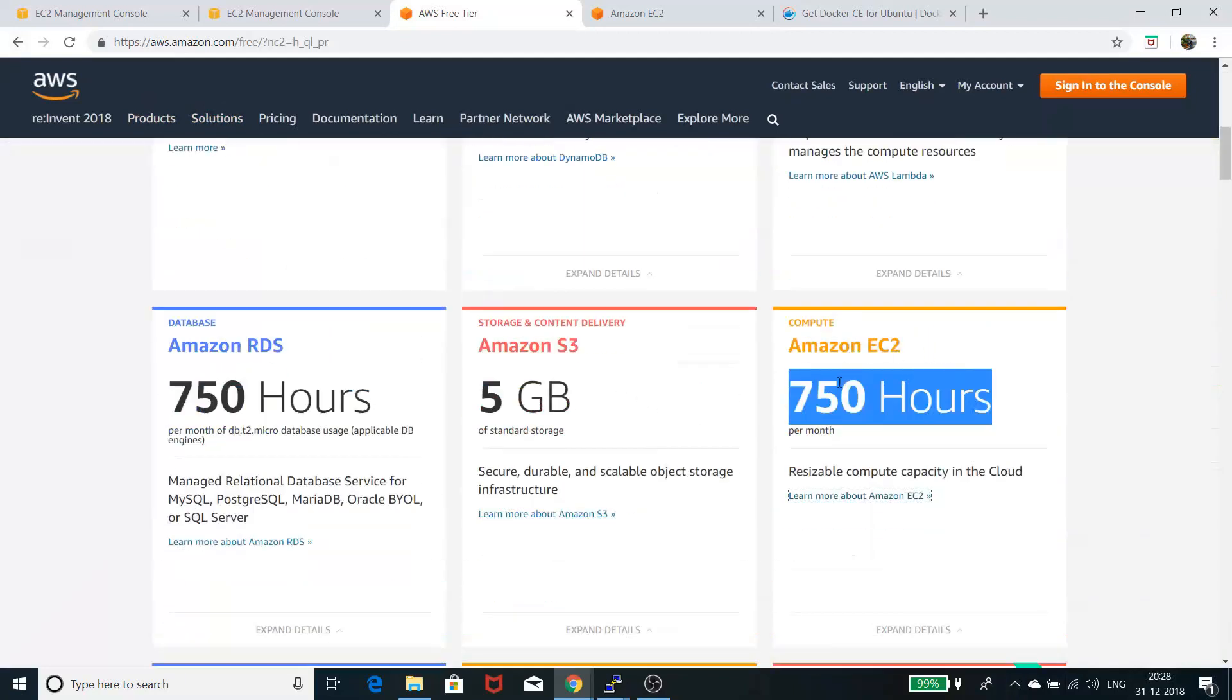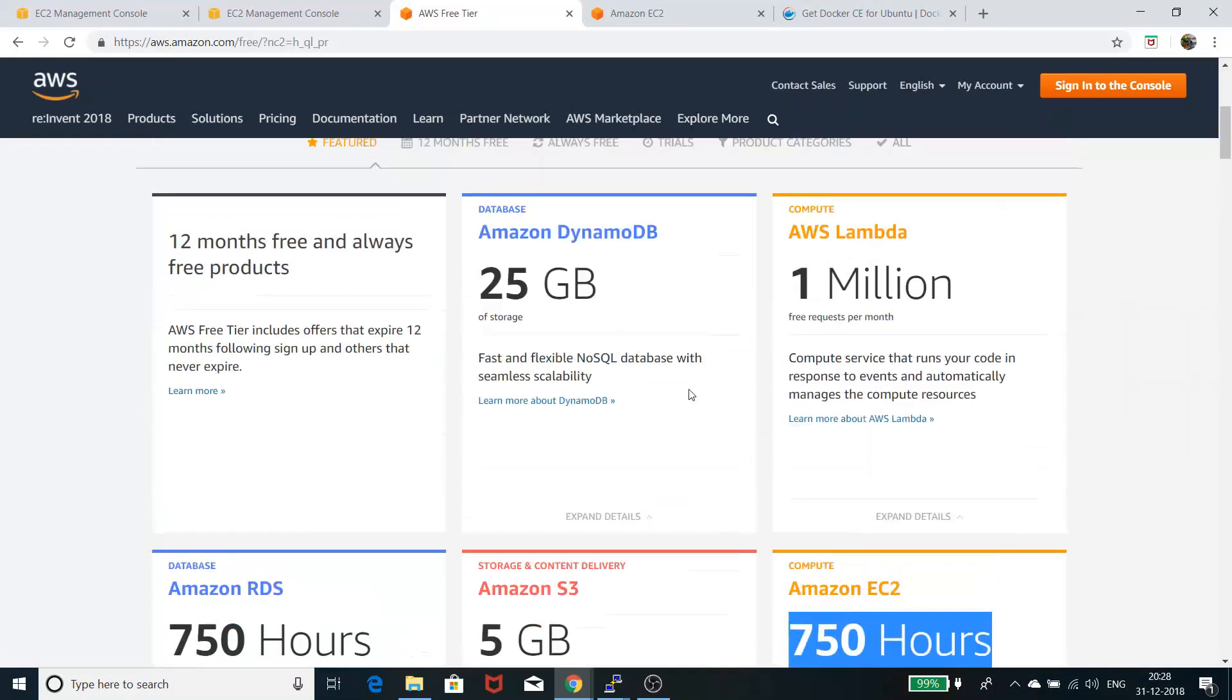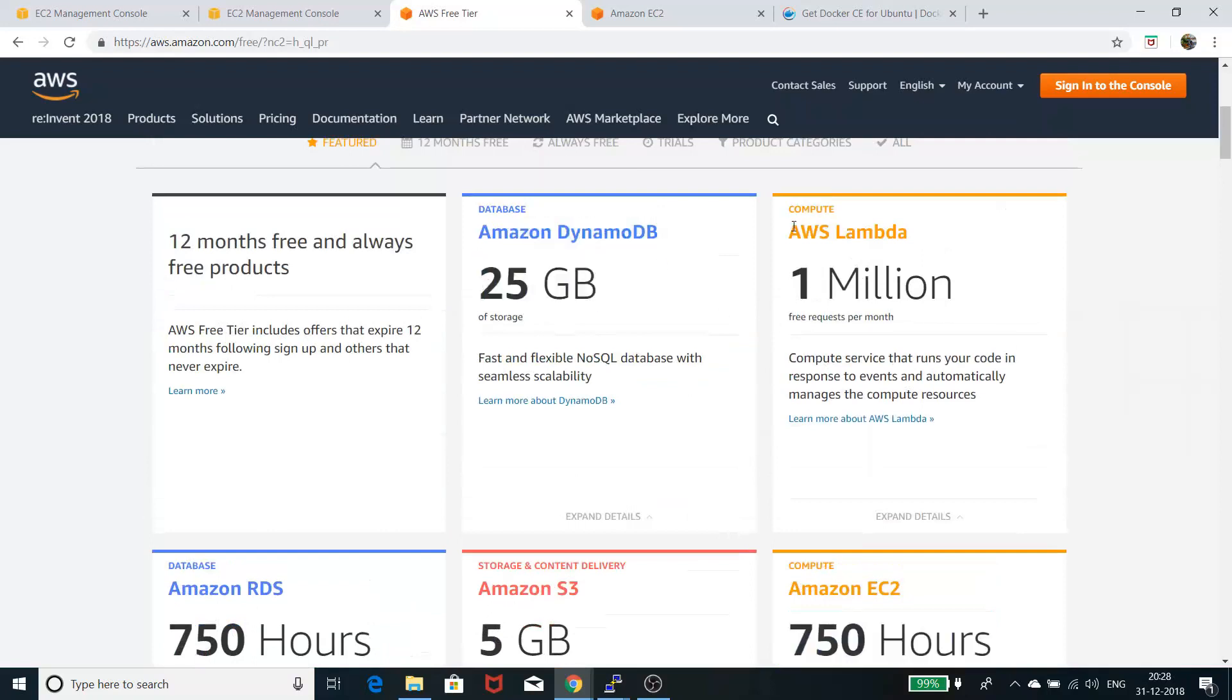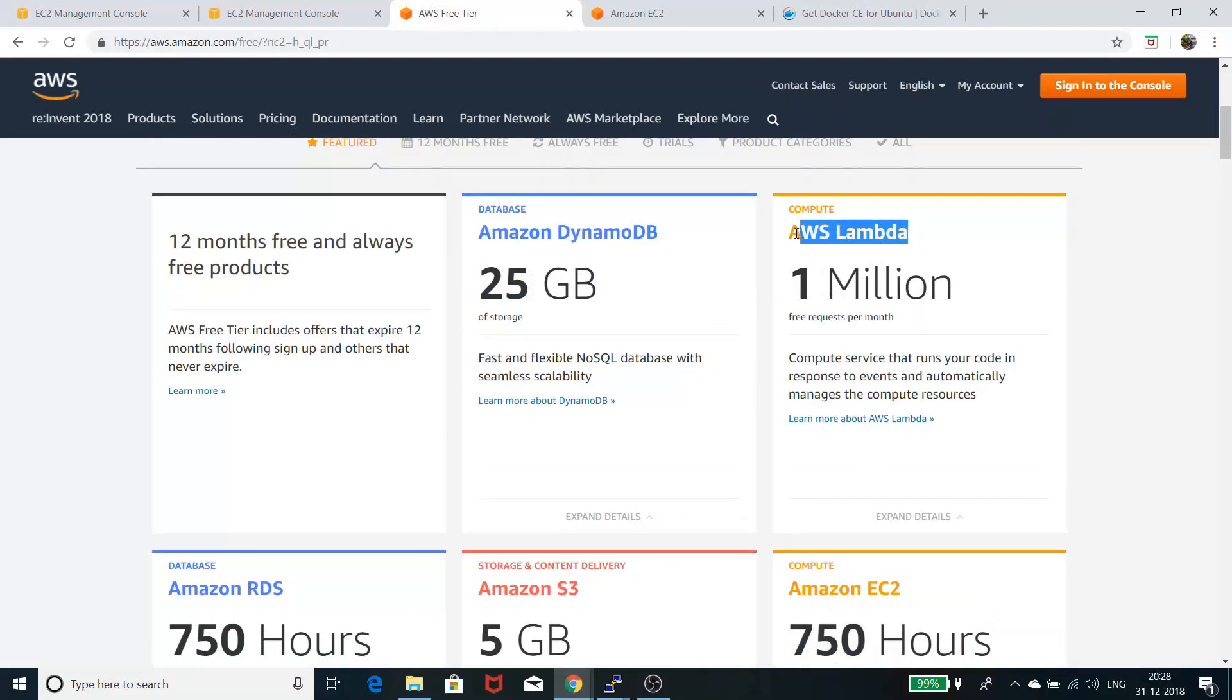You can use Amazon S3, Amazon DynamoDB, AWS Lambda, which is a very nice feature that people say is the future of computing.